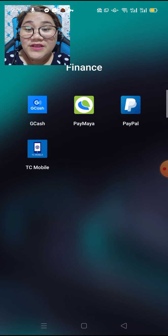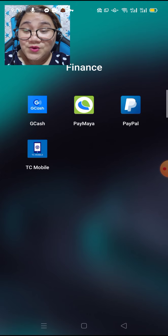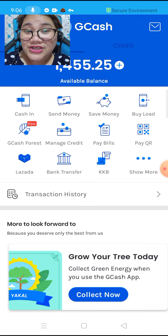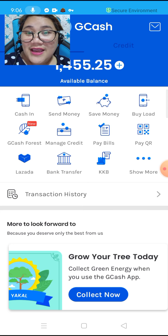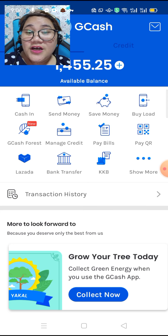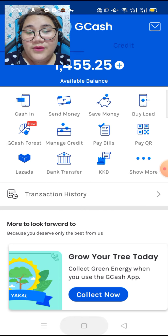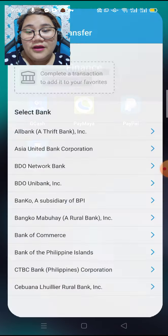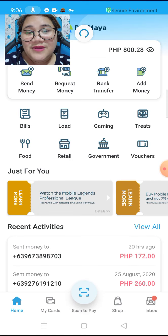But first we are going to check how much money we have in our GCash. So this is my GCash and I have 1,455 pesos here, and we are going to open Paymaya — this is my Paymaya.